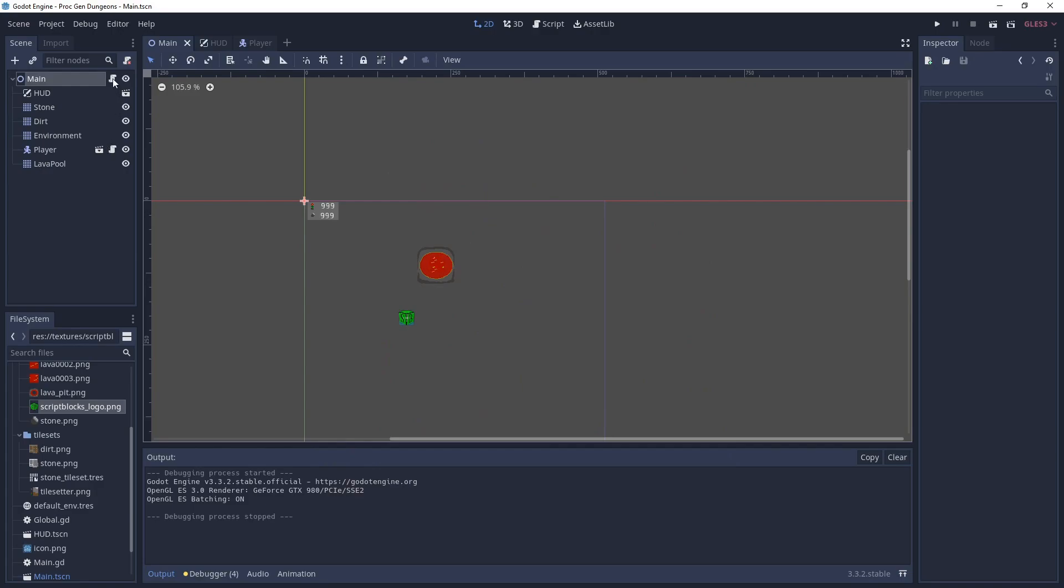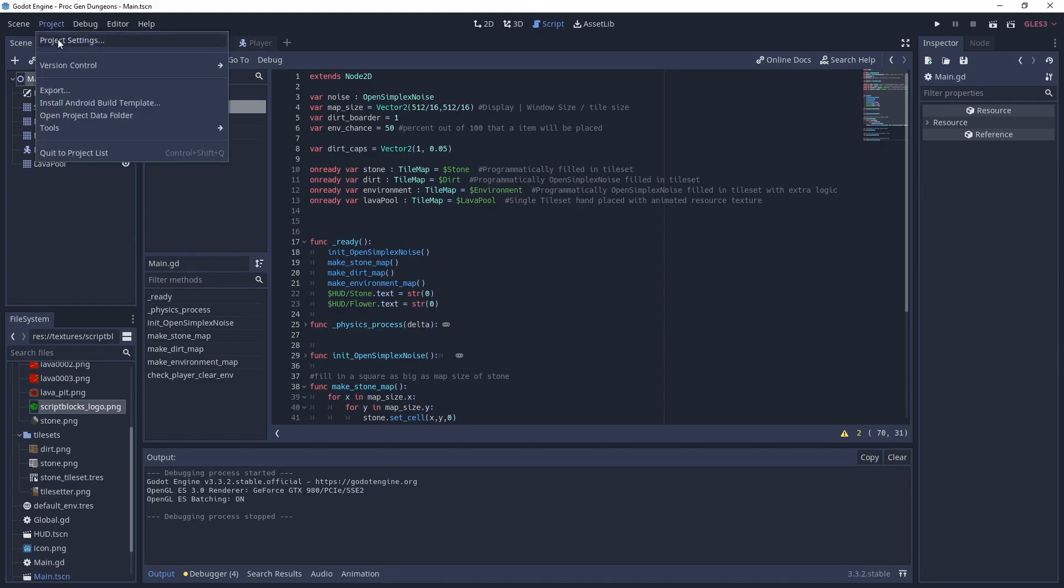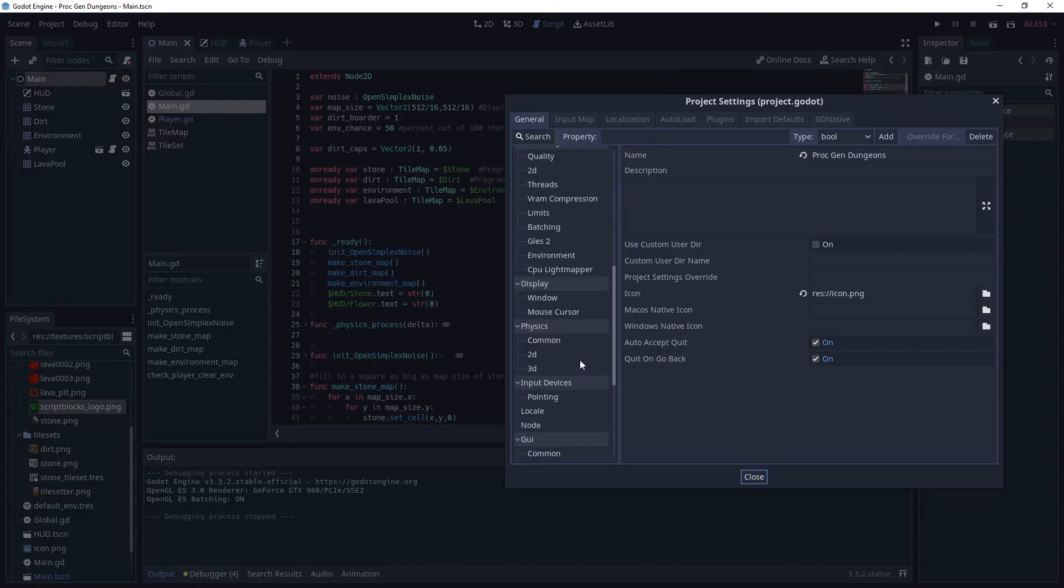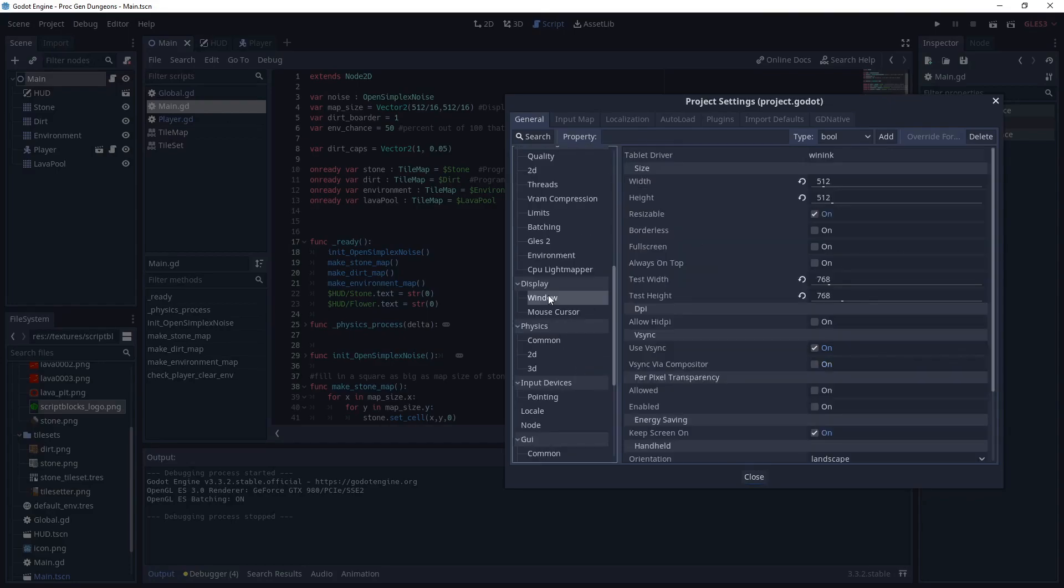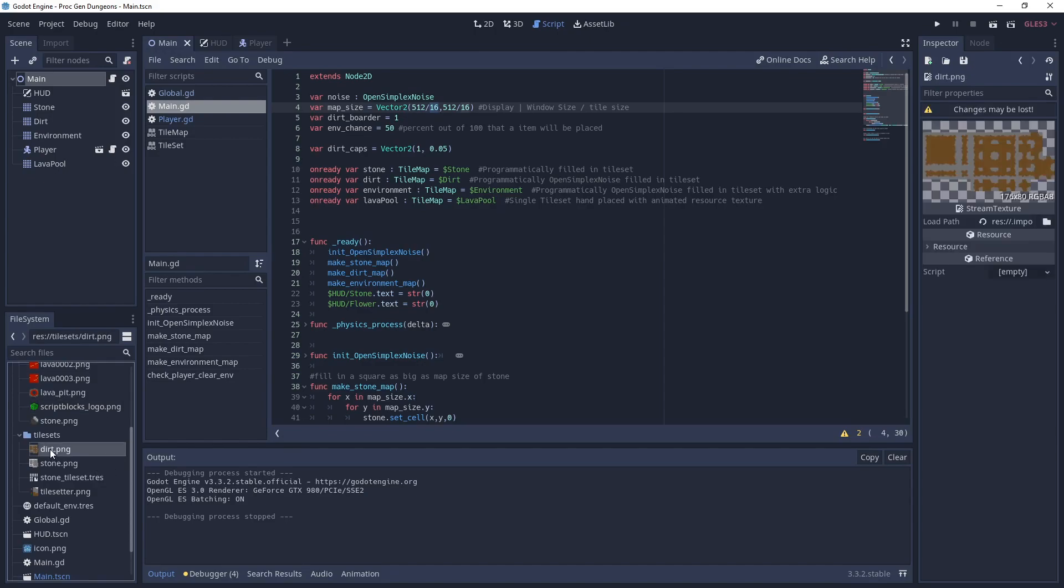Let's go over the code. We're going to be using the open simplex noise, a random noise generator. We're going to do a map of 512. So if we look at our window width size is 512 and our tile size is 16. So the map size is going to be 512 divided by 16. So our tilemap fills the entire screen and our tiles are 16 by 16 size.